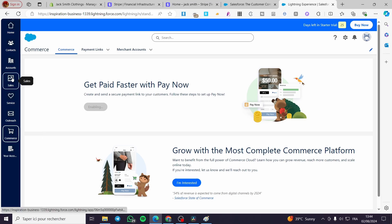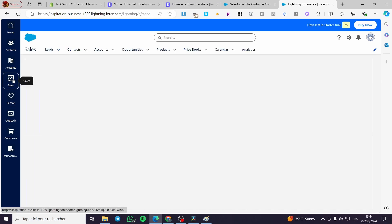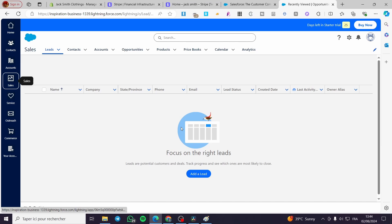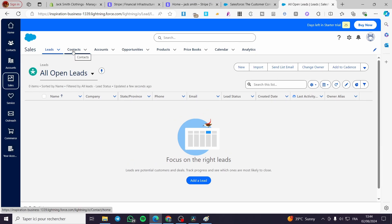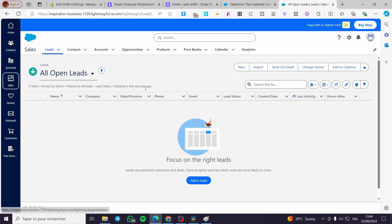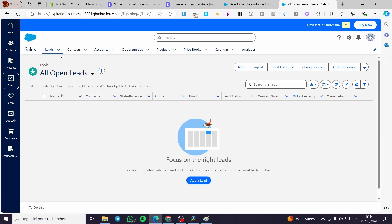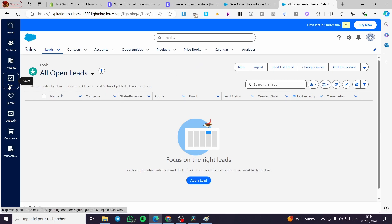After setting everything here, visit the Sales section. Click on the Sales section and you'll see a menu. Within that menu you have Leads, Contacts, Accounts, Opportunities, Products, Price Books, Calendar, and more. You need to add these elements step by step, and whenever you do that you're going to receive payments and subscriptions.